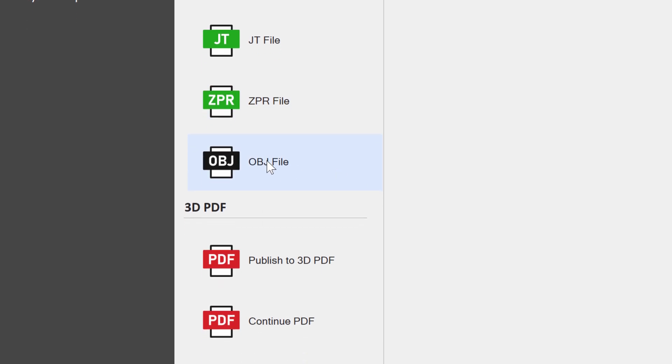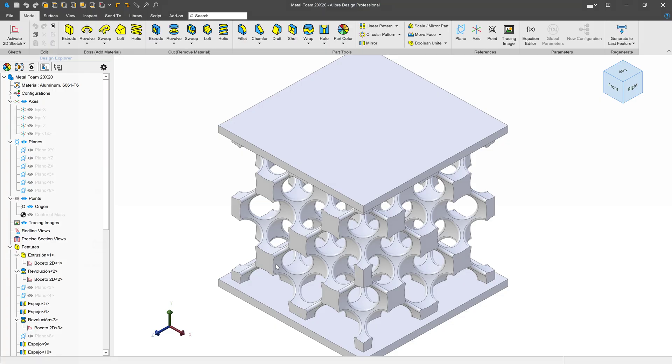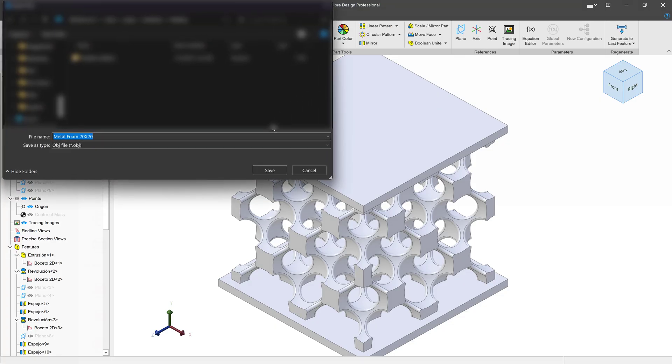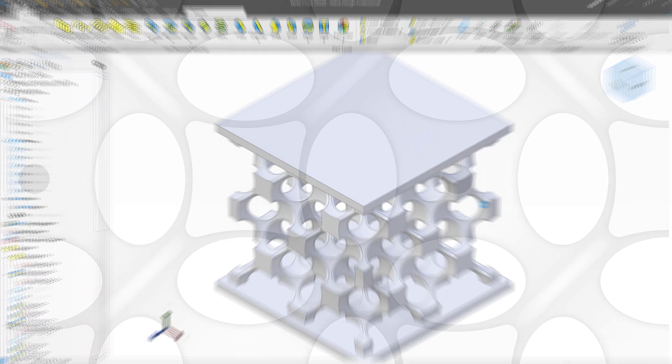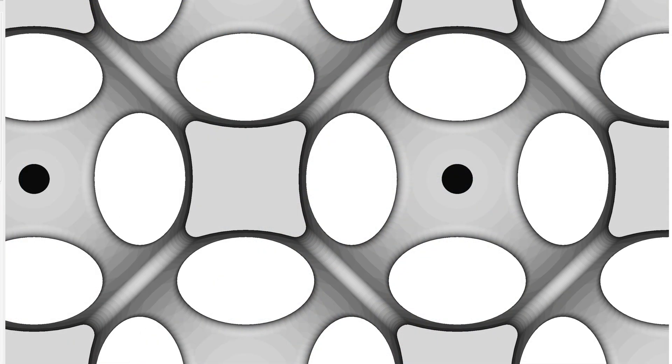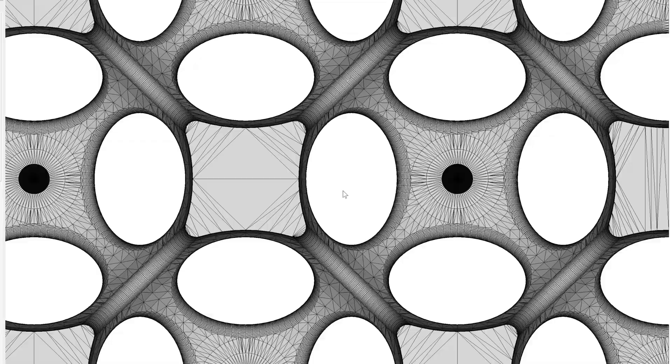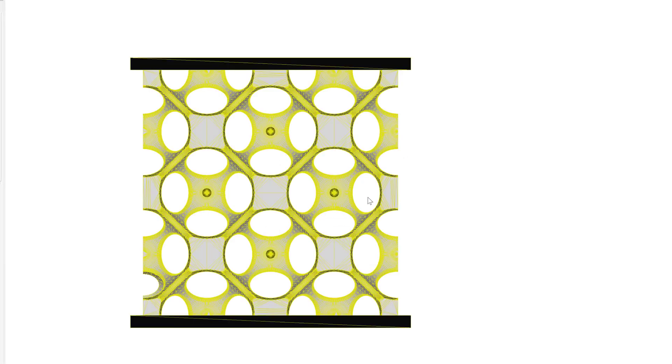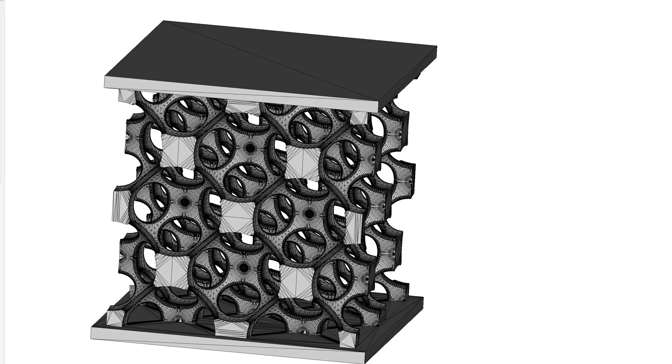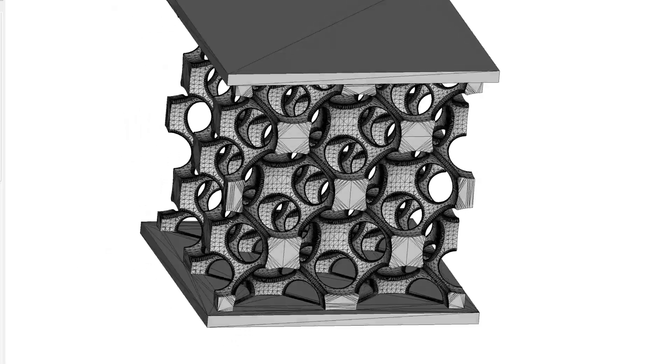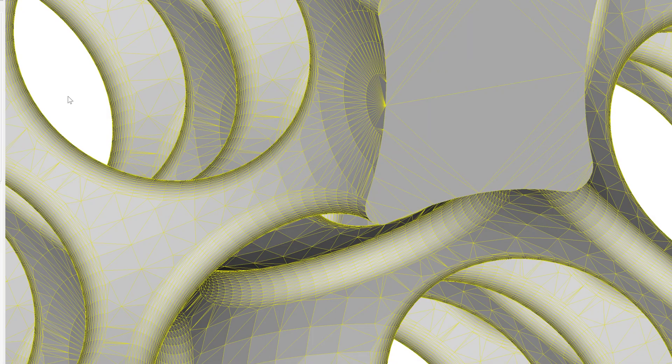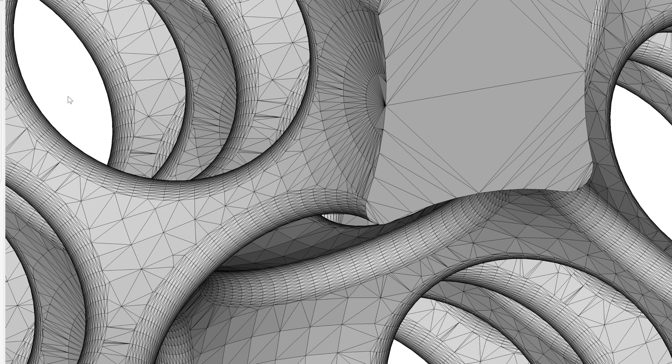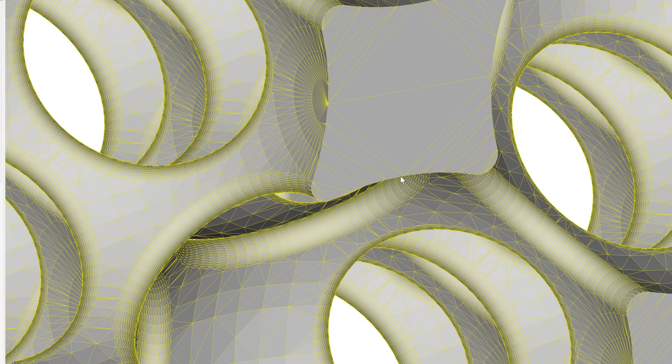And then OBJ is very similar to STL. They're both mesh formats and you'd expect similar results between both of them. In fact, if I go export to an OBJ file and then I open the OBJ file, you can tell it looks just like the STL counterpart. Slightly different face stitching on these faces, but remarkably similar.